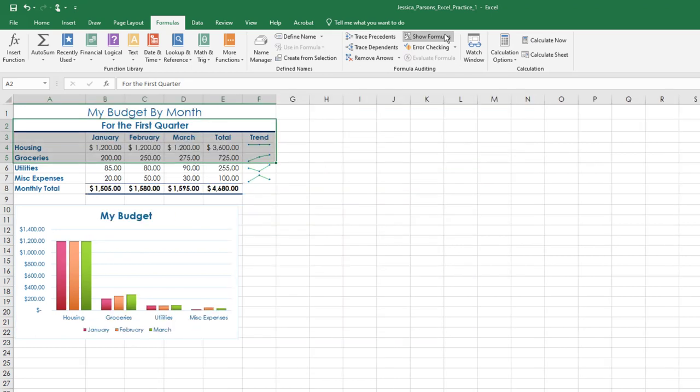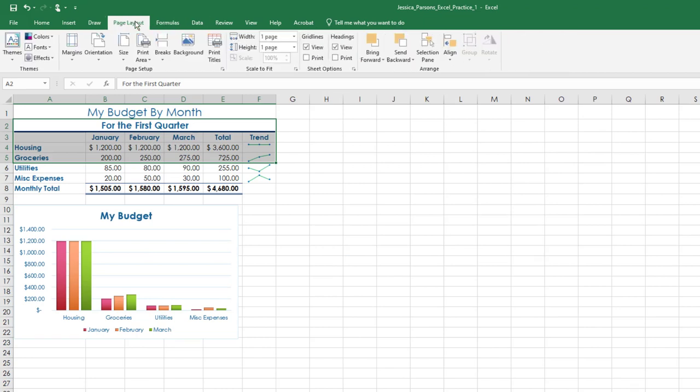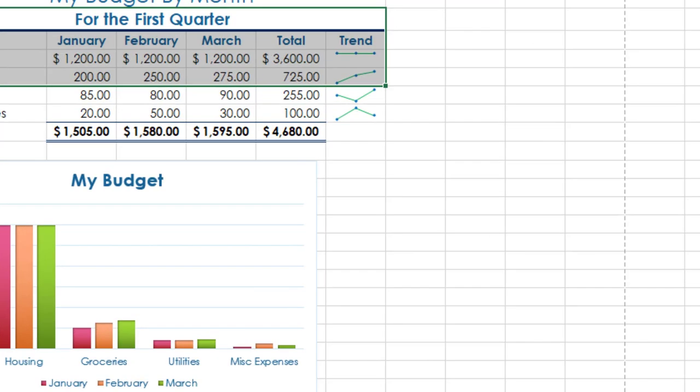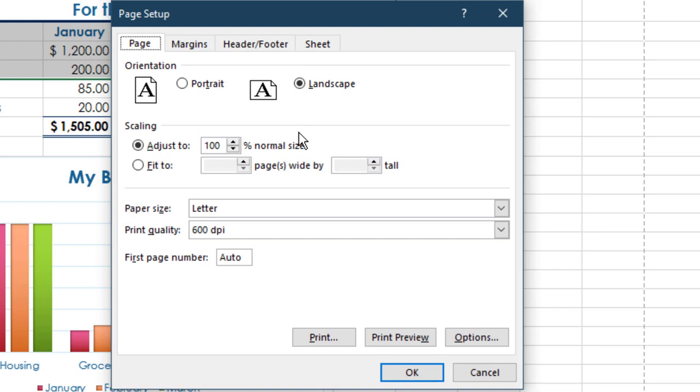Turn Show Formulas off. On the Page Layout tab, in the Page Setup group, change to Landscape Orientation and scale the data to fit on one page. This is on the Page tab of the Page Layout dialog box.